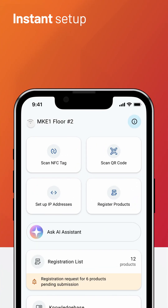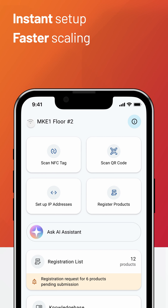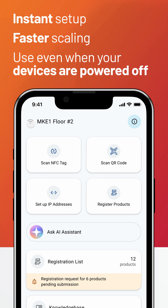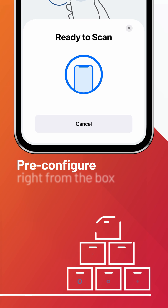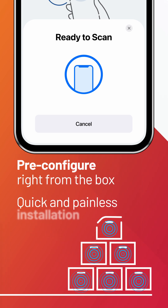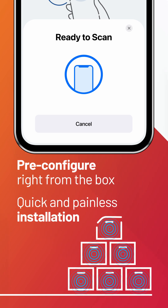Instant setup, faster scaling. Use Device Tools even when your devices aren't powered on — pre-configure right from the box, so field installation is quick and painless.